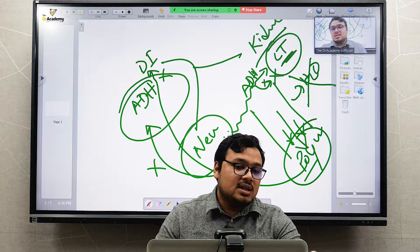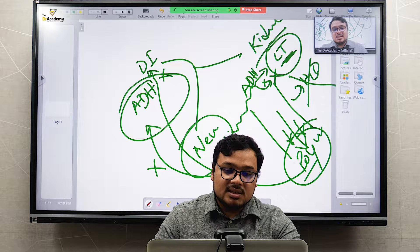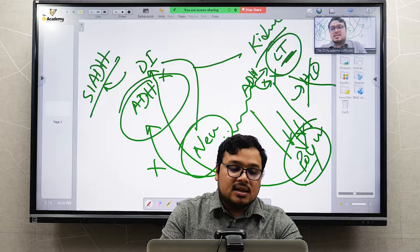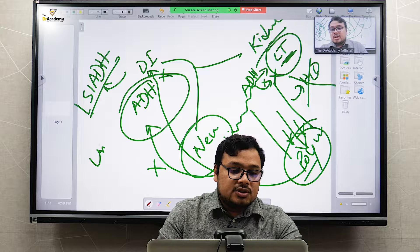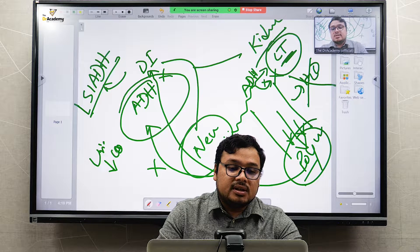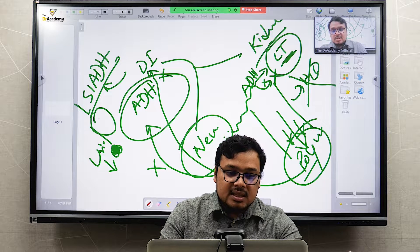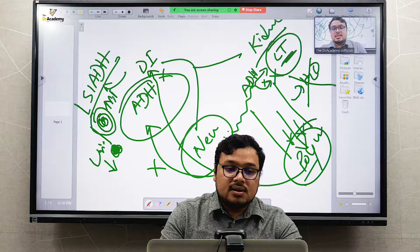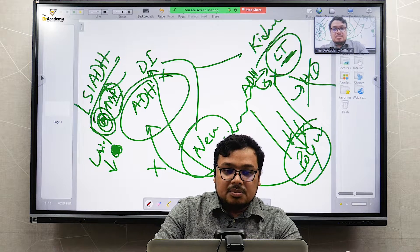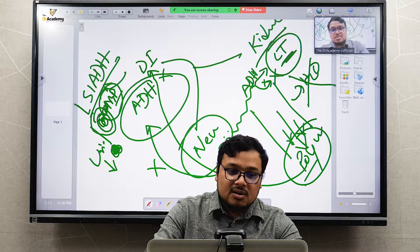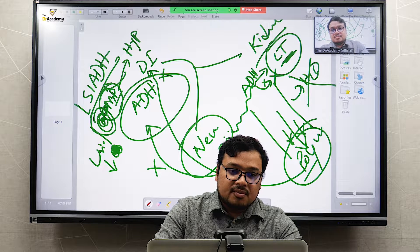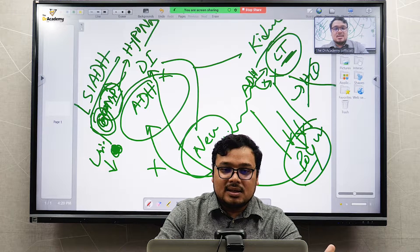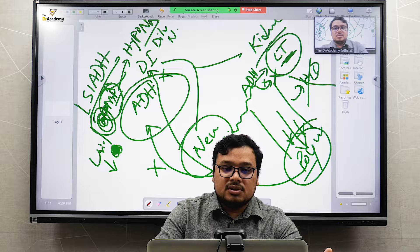With excess ADH secretion, the opposite occurs — the patient produces less urine, which is called SIADH, the opposite of diabetic insipidus. Urine production is low and concentrated; water is retained inside the body. Blood pressure may be affected, and there will be dilutional hyponatremia because total sodium is fine but more water enters the body.